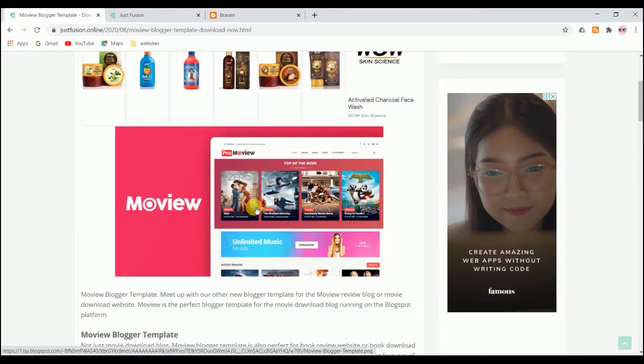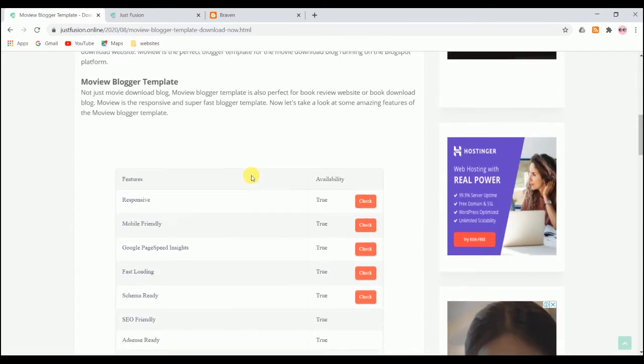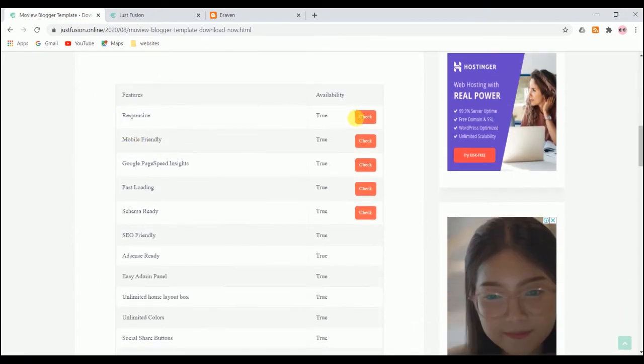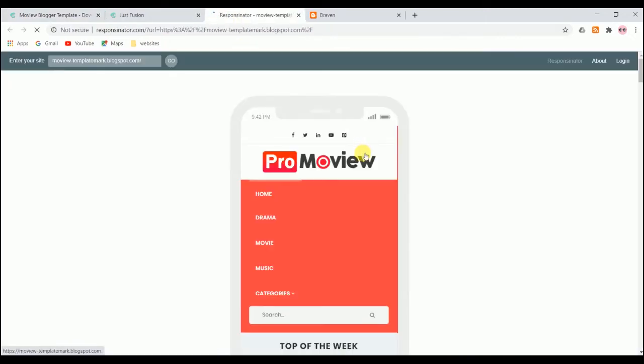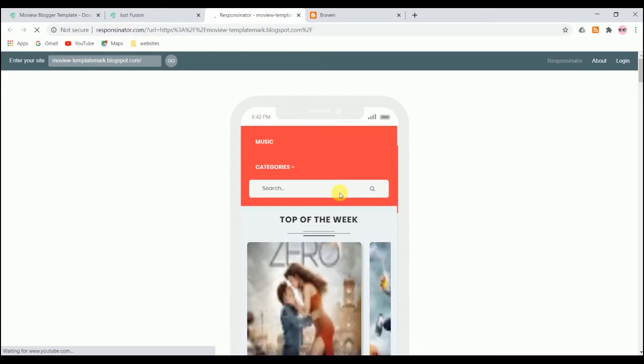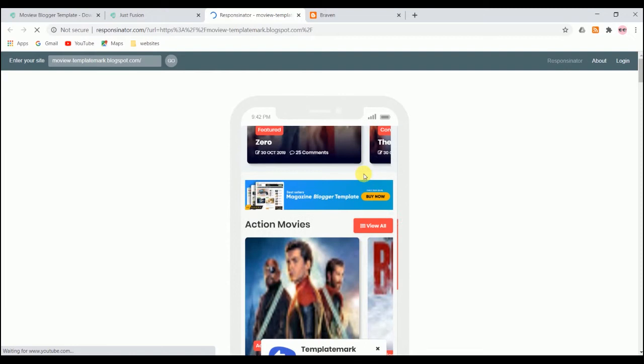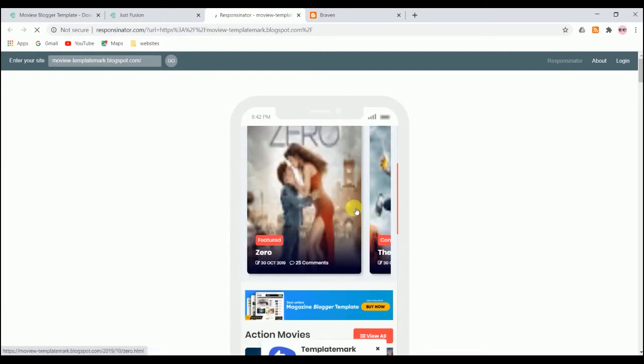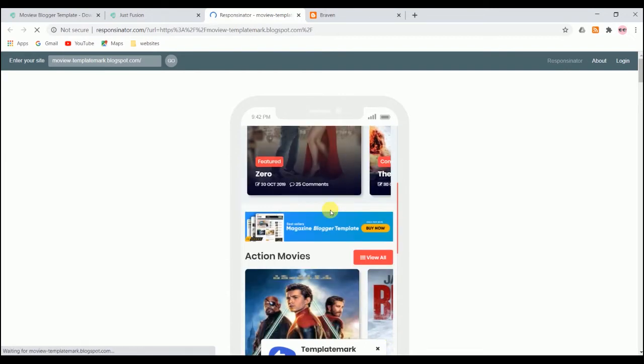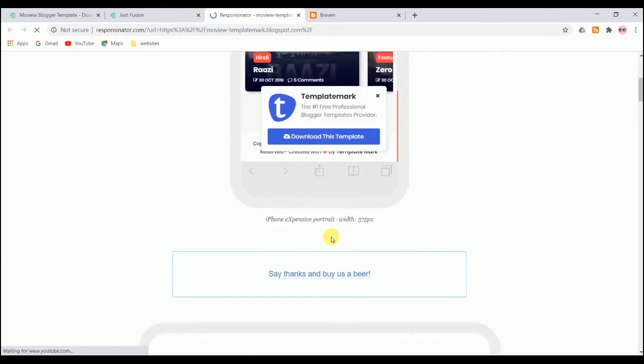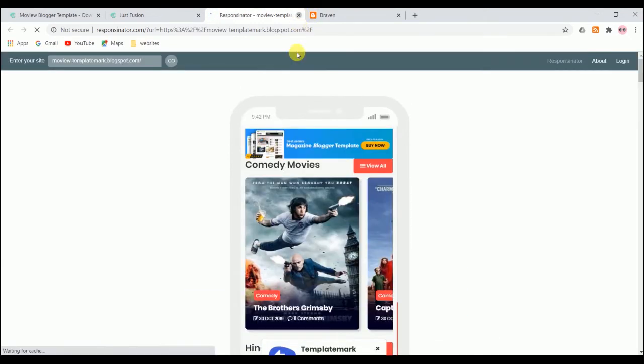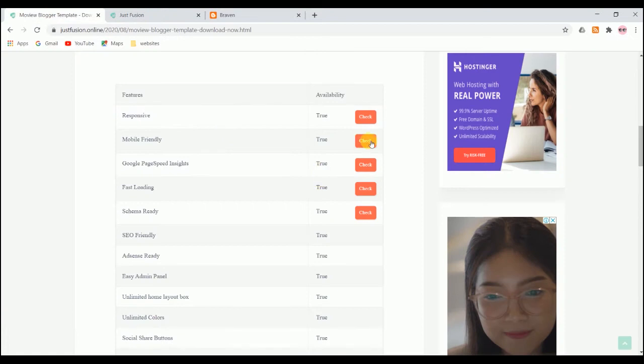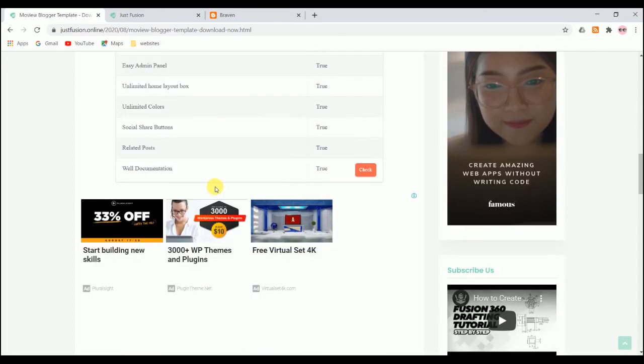This is a very new theme, very responsive and ad optimized. If you're willing to check the responsiveness, just click on check. You can see it's very responsive in mobile phones itself. You can check the mobile friendliness, Google page insights, and fast loading. Schema ready, everything is collectively well organized in this theme. We can use it and rank our movie review theme and make a lot of money.